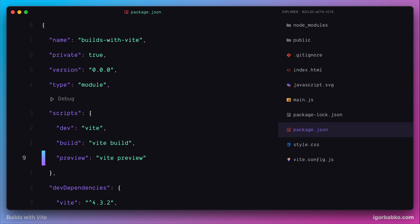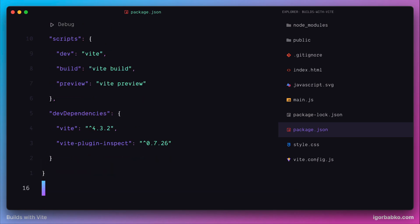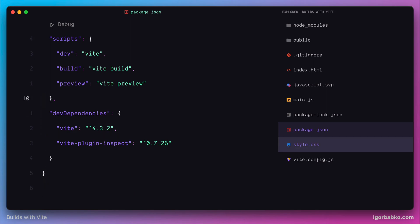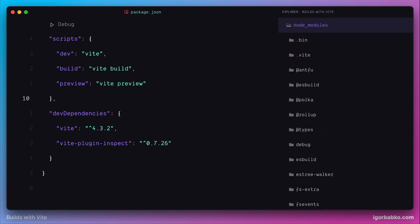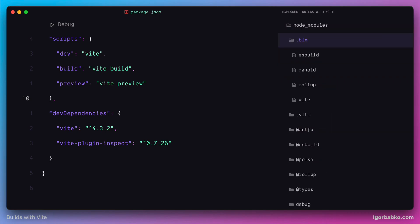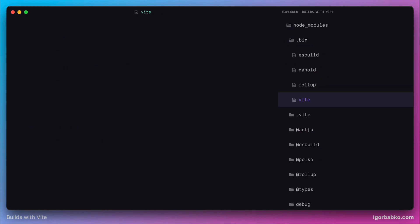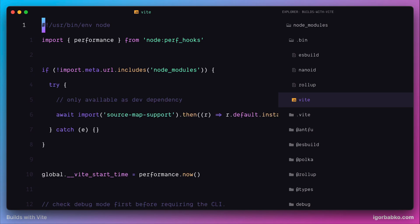All these three scripts use Vite binary which we get by installing Vite npm package. And this binary is contained within bin folder which is inside of node modules folder. So when we use Vite commands everything starts with this script.